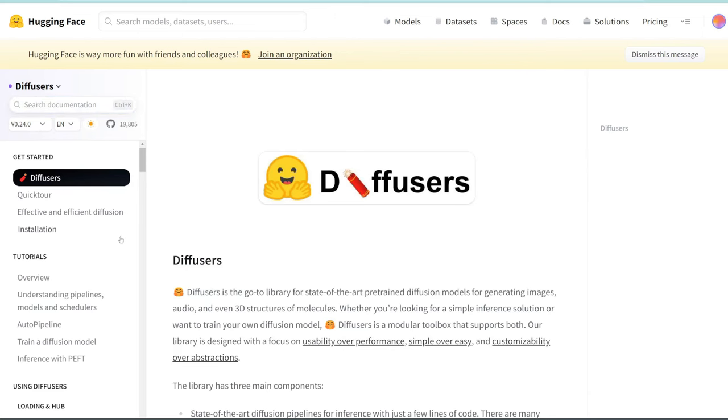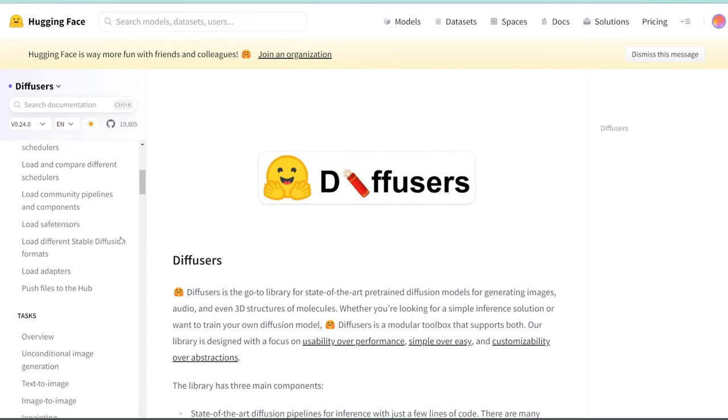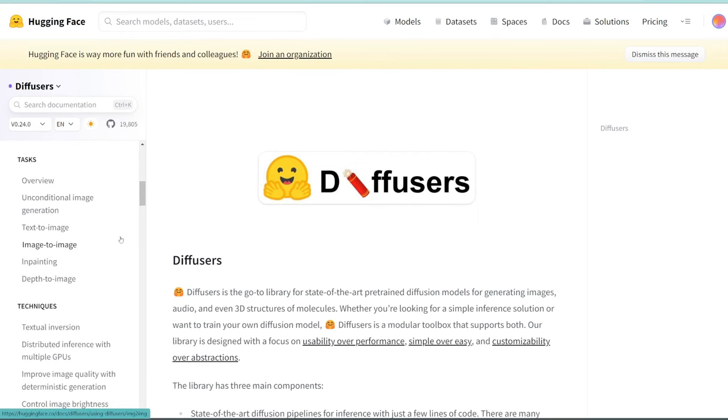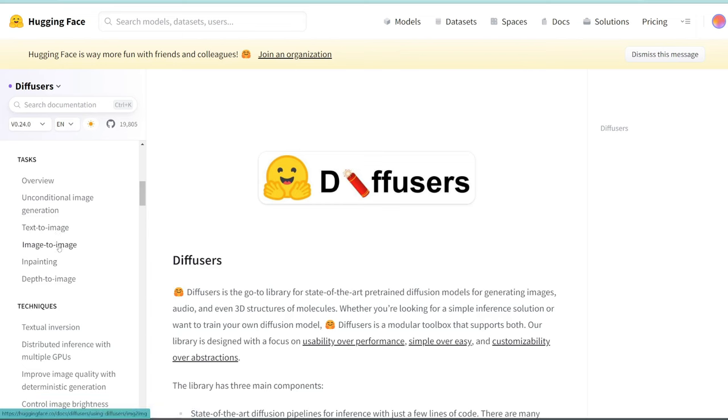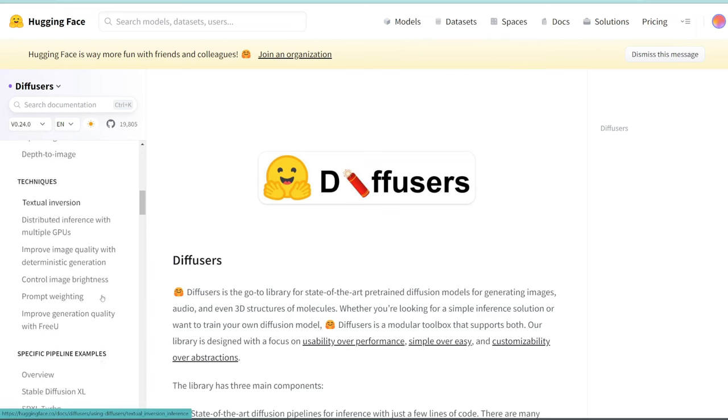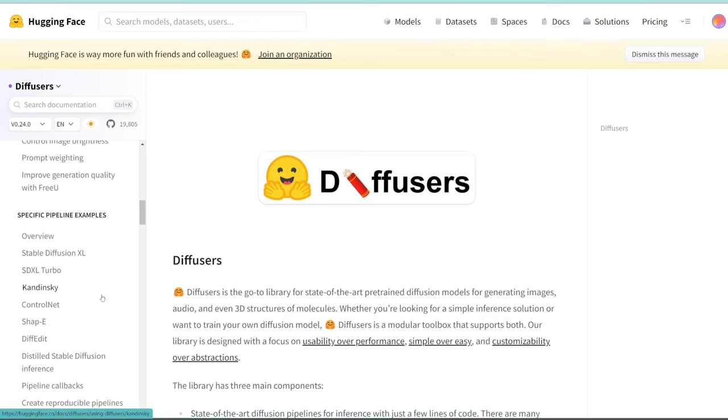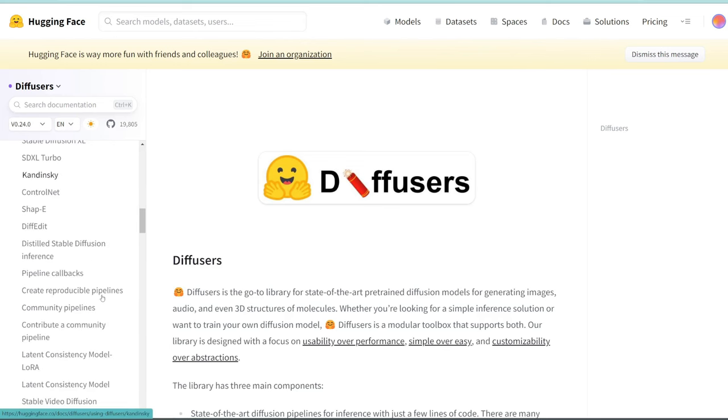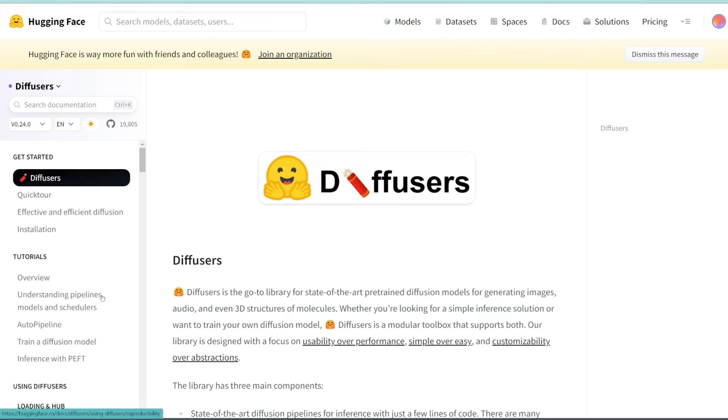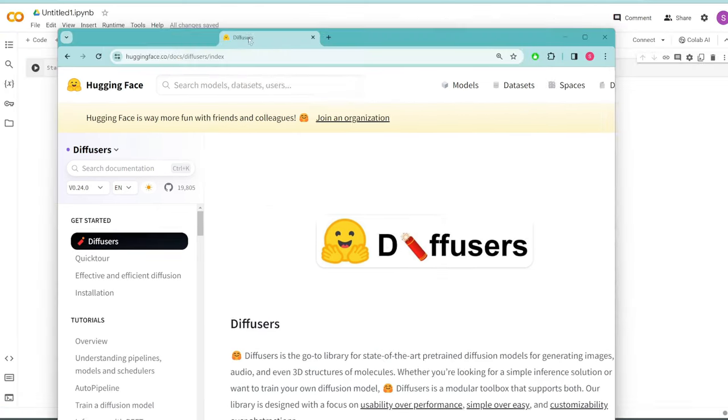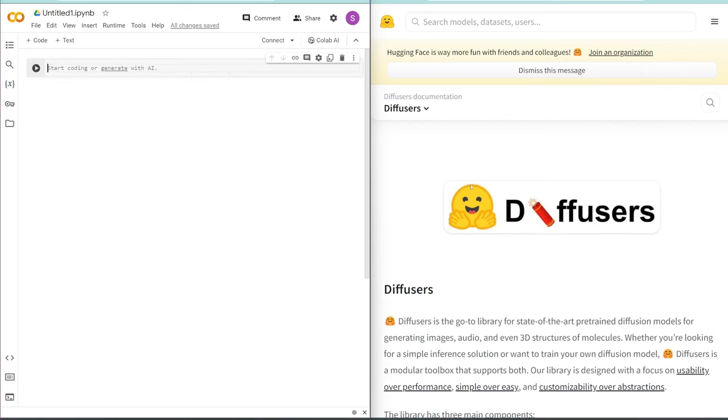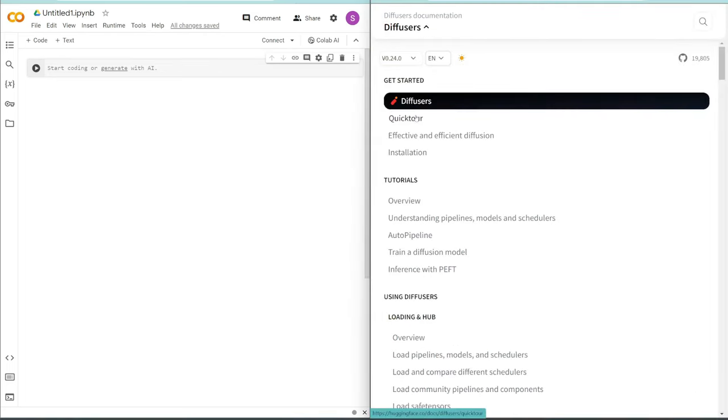Once you're in, simply click on File, and then new notebook. We're going to be writing our code in here and then running it to generate an image. Basically, this page and all these tabs give you all the code you need to know to generate images using Stable Diffusion, including text to image, image to image. There's also inpainting and control net.